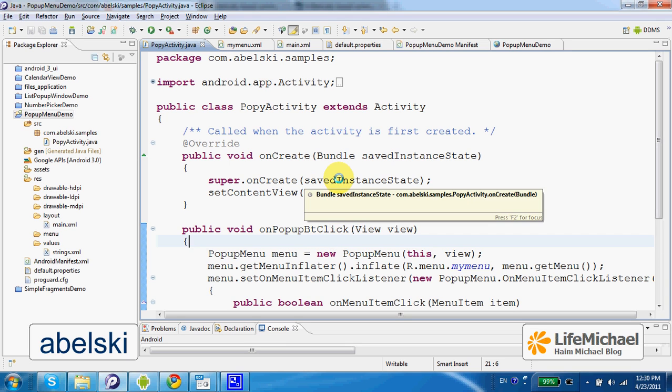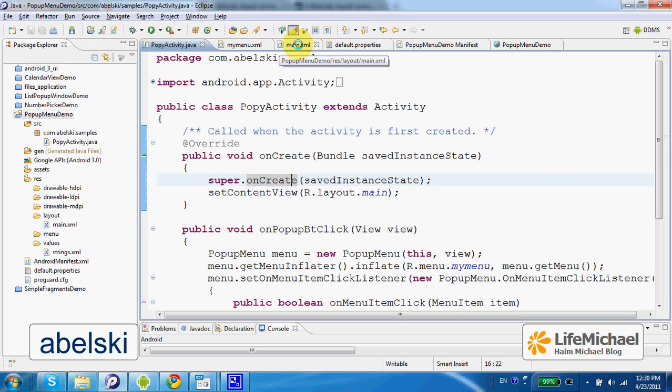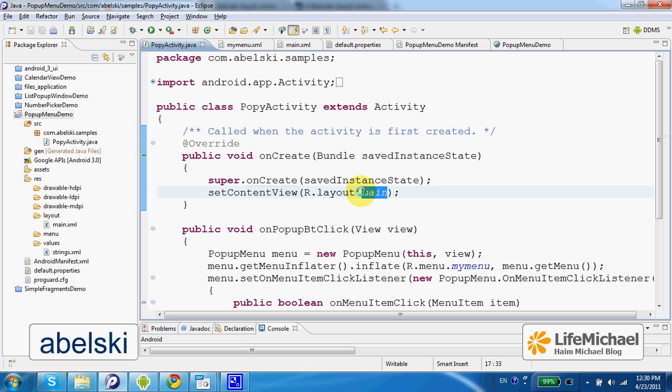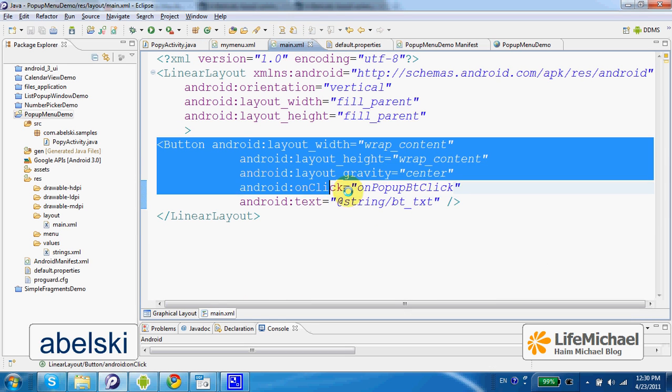This code sample includes the definition for a simple activity. Here we can find within the main.xml file that defines the user interface layout of this activity, one button.